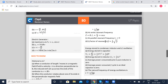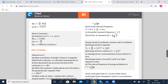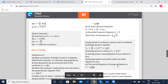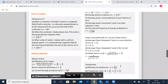Q factor for resonance: Q is equal to 1 by R root of L by C — this is very very important. Energy stored in a condenser/inductor and LC oscillations: energy stored in a capacitor, UC equals Q squared by 2C, which equals half CV squared (since Q equals CV), which equals half QV. Energy stored in an inductor UL equals half LI squared. Average power consumed per cycle in a pure inductor is 0 — remember, average power is always 0. Average power consumed per cycle in an ideal capacitor is also 0. The natural frequency of energy oscillation is given by ν equals 1 by 2π root of LC.